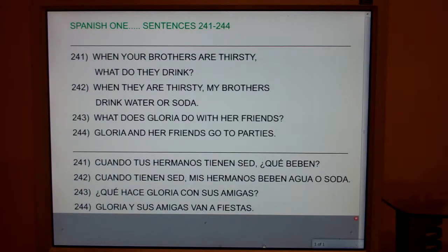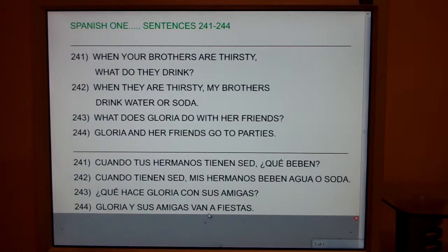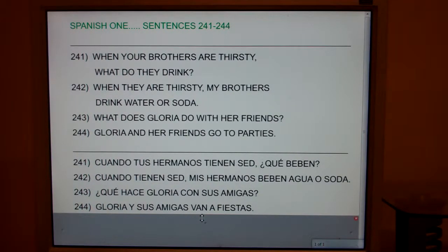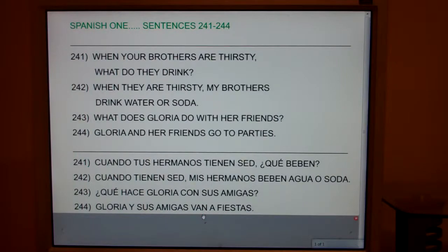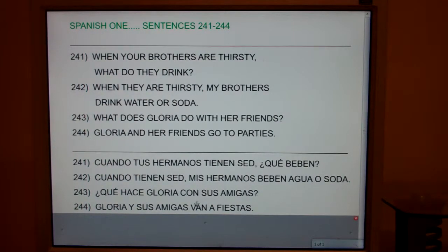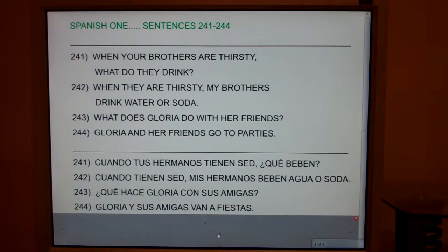And the last one: Gloria and her friends go to parties. Notice, to make "su" plural you added an S; to make "amiga" plural you added an S; to make "fiesta" plural you added an S. But to make "van" — they go — plural, you added an N. There are two ways to make things plural in Spanish. Most of the time you just add an S, like alto, altos; grande, grandes. But if it's an action — what's the last letter of action? N. To make an action plural, you add an N. So van is easy to remember: visualize Scooby, Shaggy, Daphne, and Velma — they go from adventure to adventure in a van. That's Spanish 1, 241 to 244.